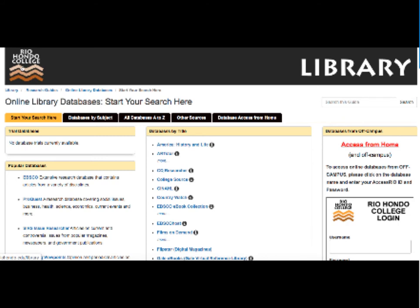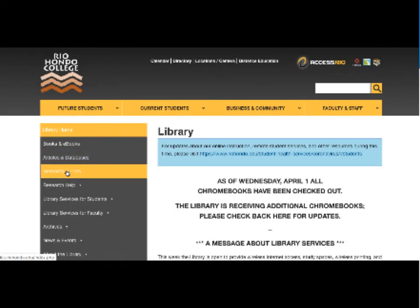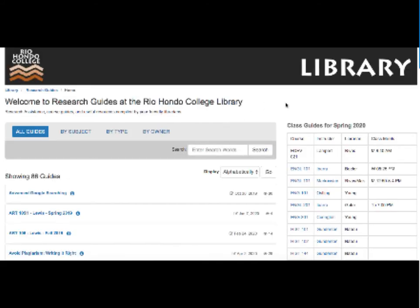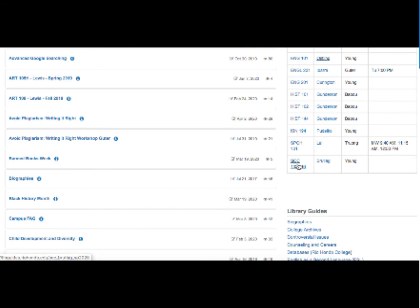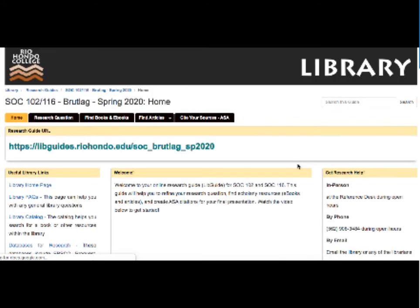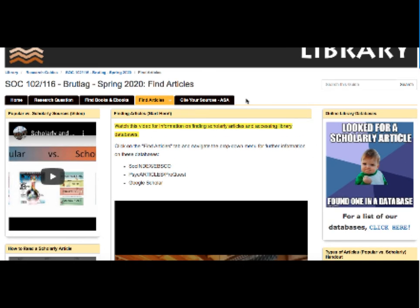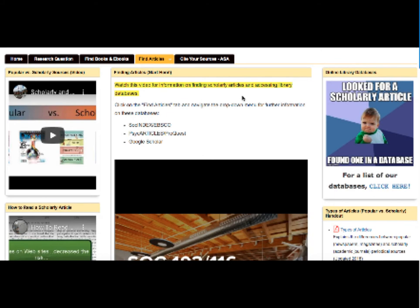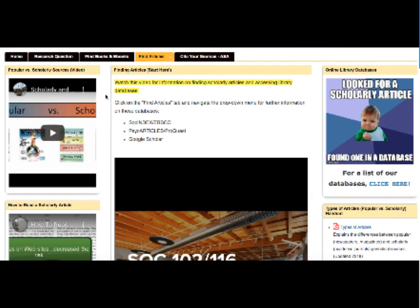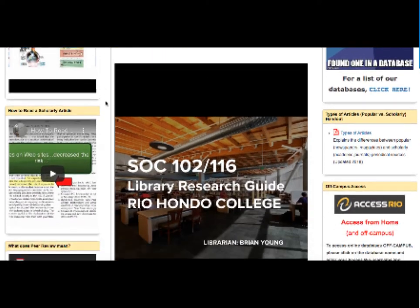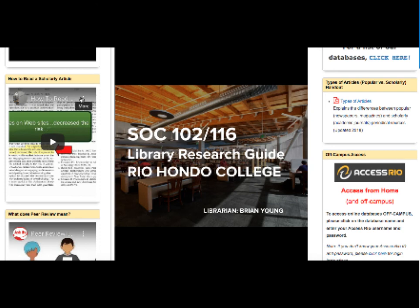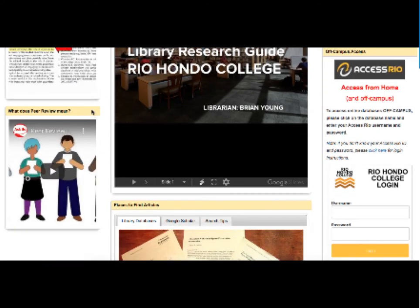I want to go back to our research guide. I am going to go back to the library homepage, select research guides, and go down to the research guide for Professor Brutelag's class. Here we are back at our research guide. A couple things I want to point out on the Find Articles page. On the left are the videos I mentioned previously. There's a video that explains popular versus scholarly sources in depth, and also how to read a scholarly article. This is very important for recognizing a scholarly research article, and it goes over the scientific method, which is often used in these articles. And at the bottom is a video that goes over peer review in depth.